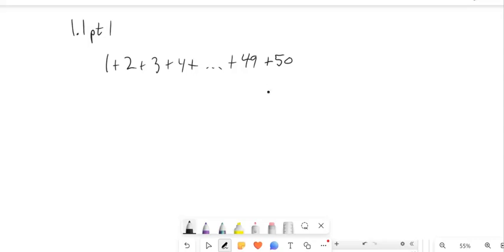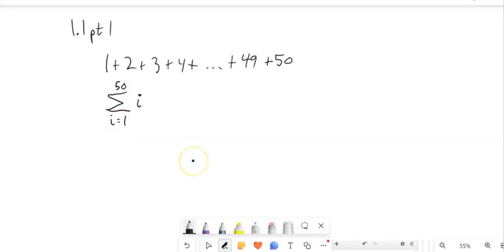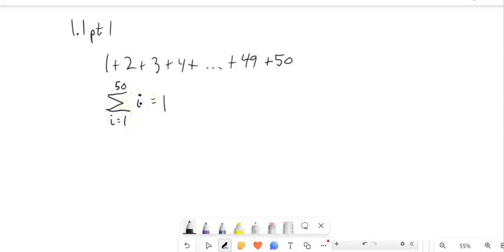Sigma. Let me try and write it a little neater. If I wanted to write this sum, i is my variable, so I'm going to start at 1 and go to 50. This is my start down here, this is my finish up here. And then what do you do to i each time? You just let it be i. This tells us to take i, plug in 1, write that down, then add the next thing — 2 — and keep doing that all the way up to 50.